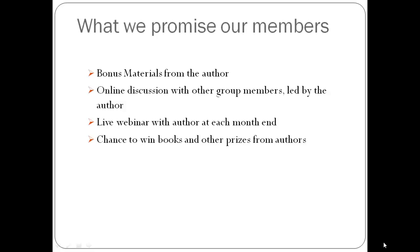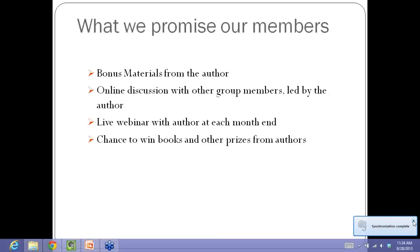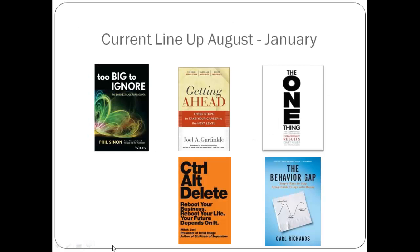What we promised our members throughout the month: bonus materials, and that's certainly been the case this month. Phil's had some great things for us to read through to deepen our understanding of the material. And we promised an online discussion with other group members led by the author, and we host that via Goodreads.